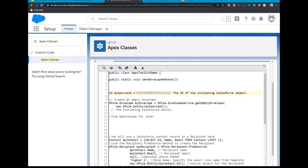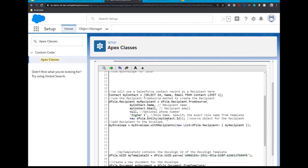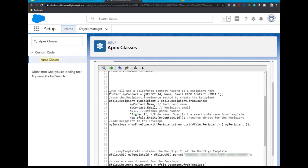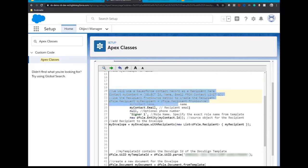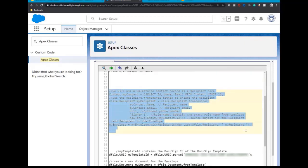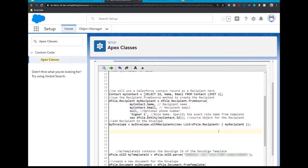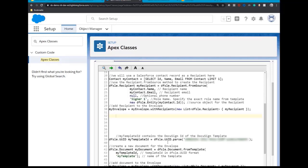Next, you will need to specify from where to pull the recipient data for the envelope. This will contain a full set of parameters for the recipient's role in the signing process, including their role, authentication data, status in the workflow and contact settings.